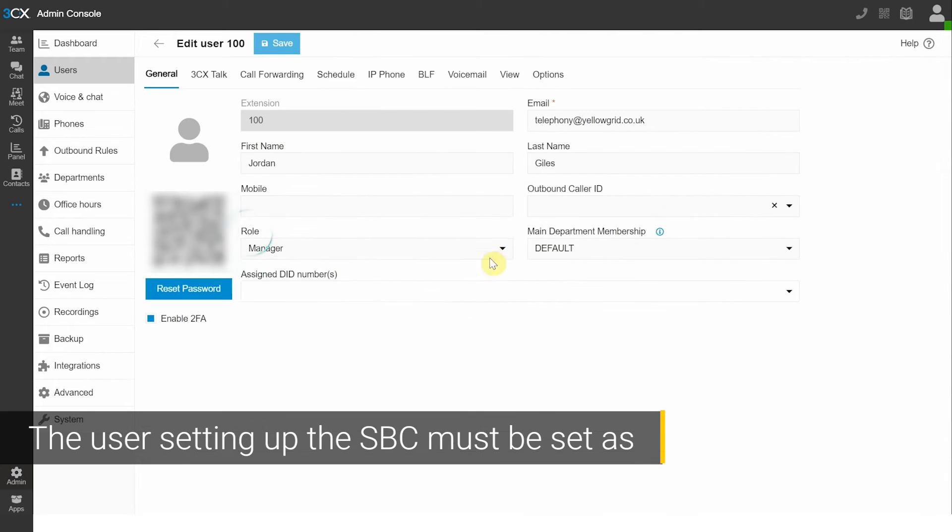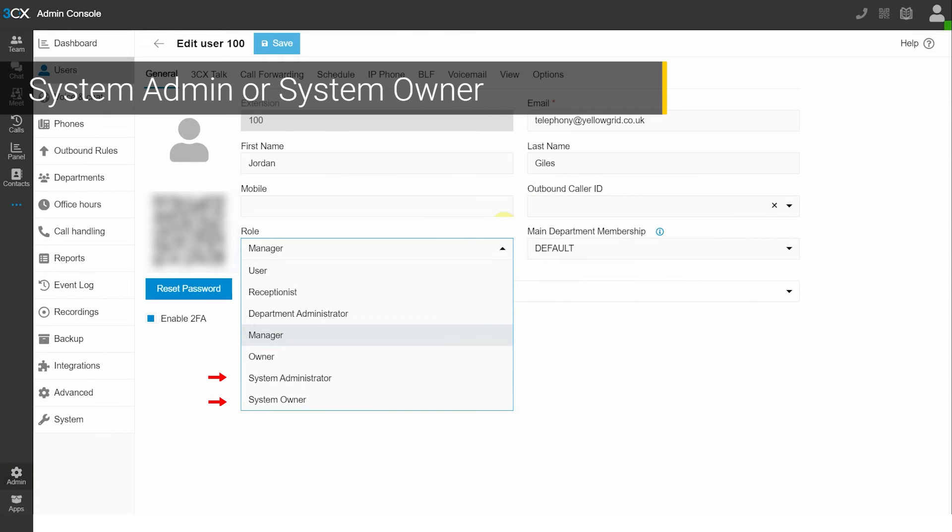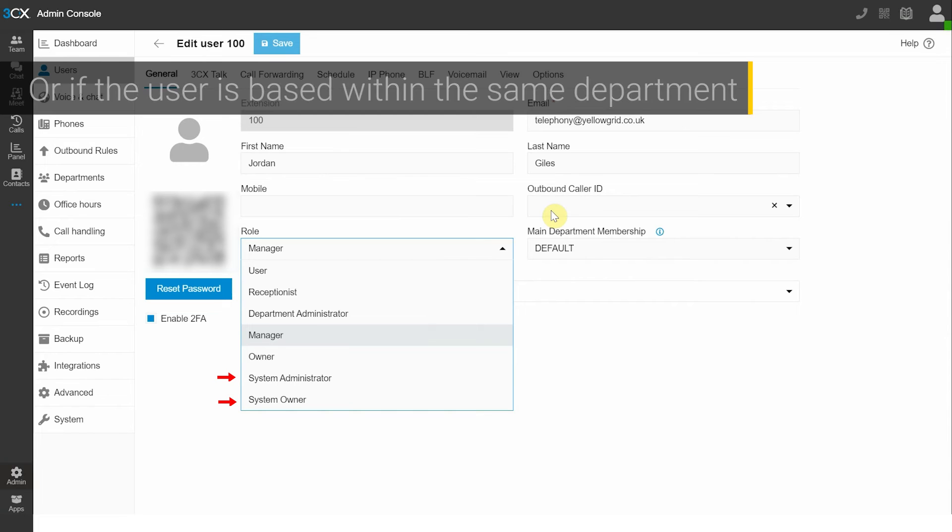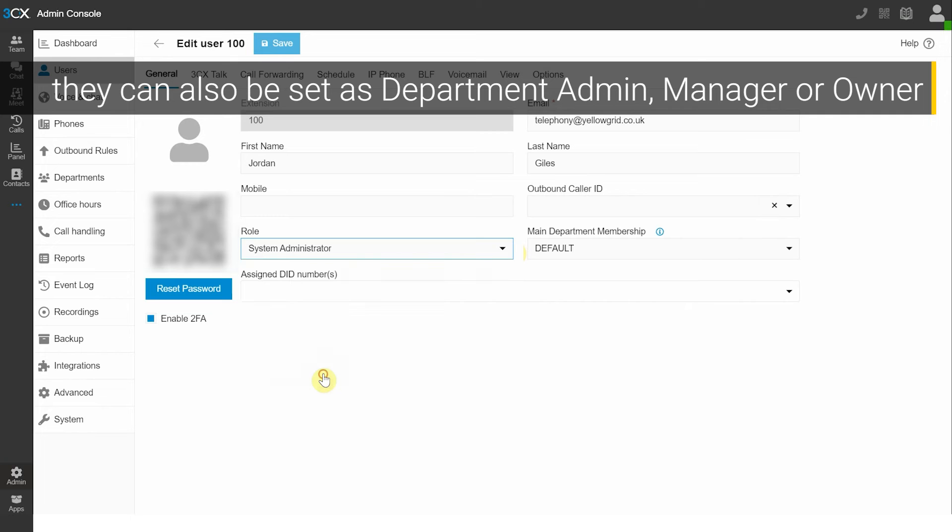The user setting up the SPC must be set as system admin or system owner, or if the user is based within the same department, they can also be set as department admin, manager or owner.